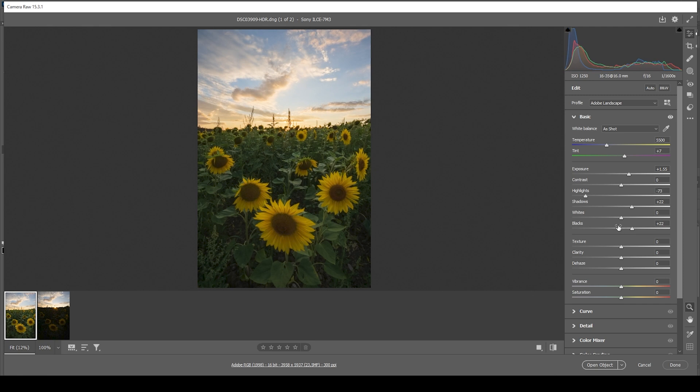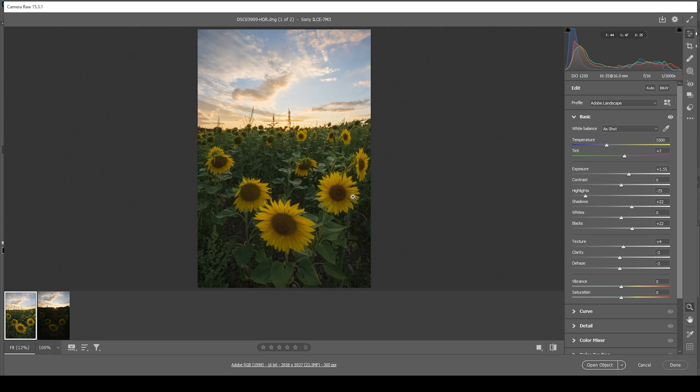Now with the exposure balanced, I also want to add a bit of texture, which will just make the smallest details slightly sharper. Then I'm going to drop the clarity and the dehaze, which will give this image a very subtle soft look.